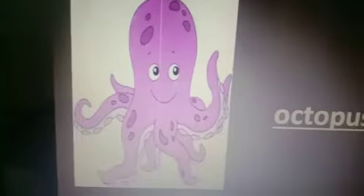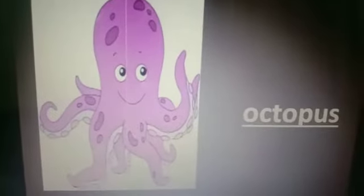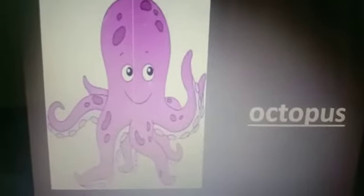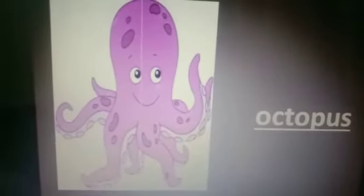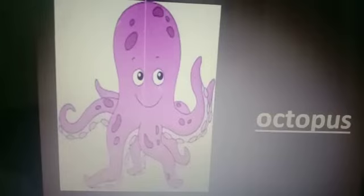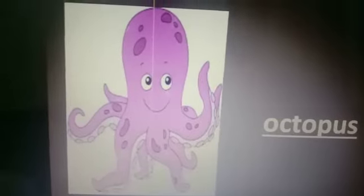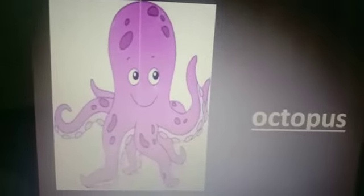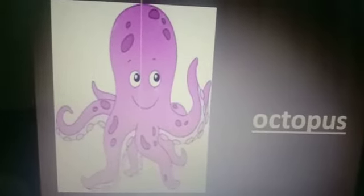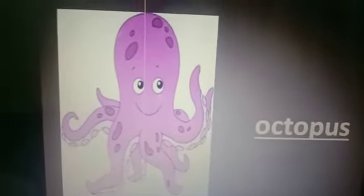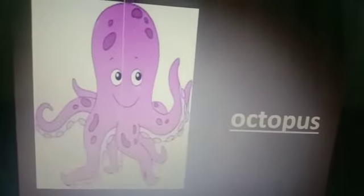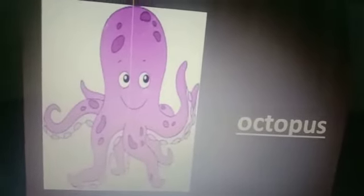Next picture. Which picture is this? Octopus. Do you know how many legs an octopus has?